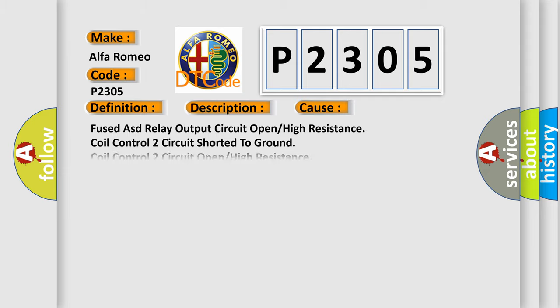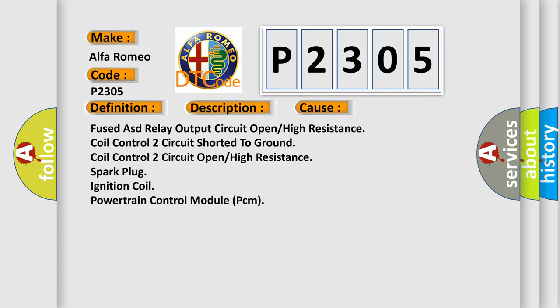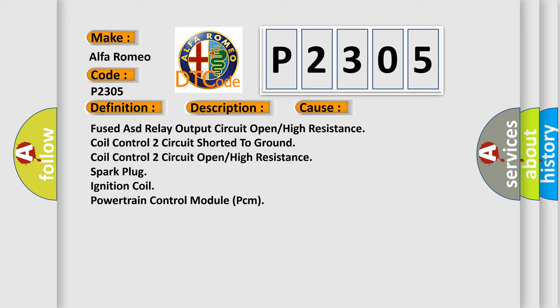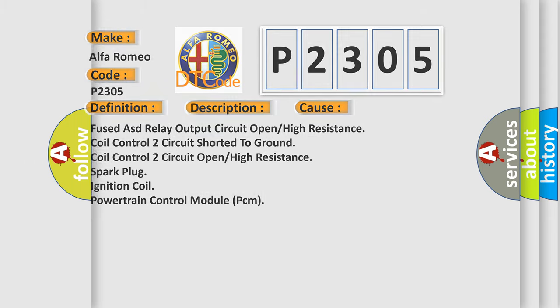This diagnostic error occurs most often in these cases: fused ASD relay output circuit open high resistance, coil control 2 circuit shorted to ground, coil control 2 circuit open high resistance, spark plug, ignition coil, powertrain control module PCM.